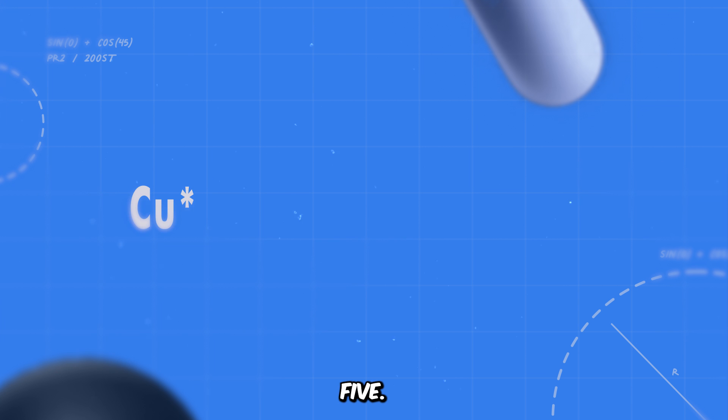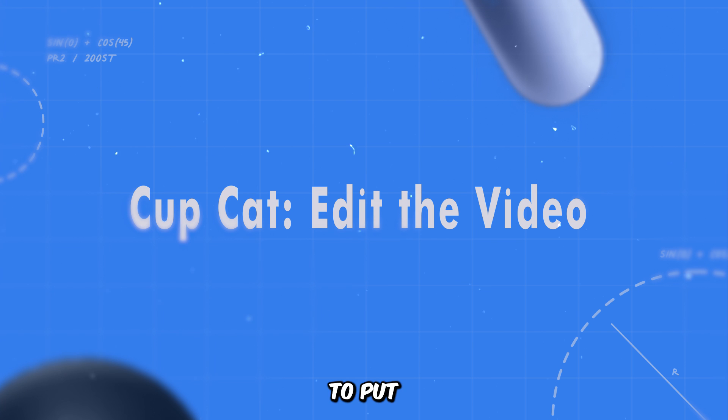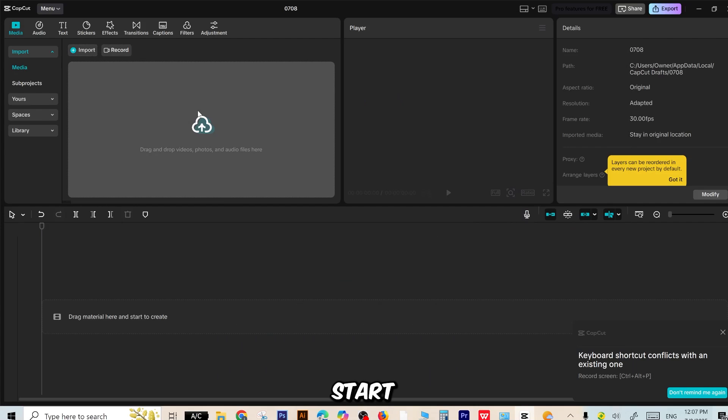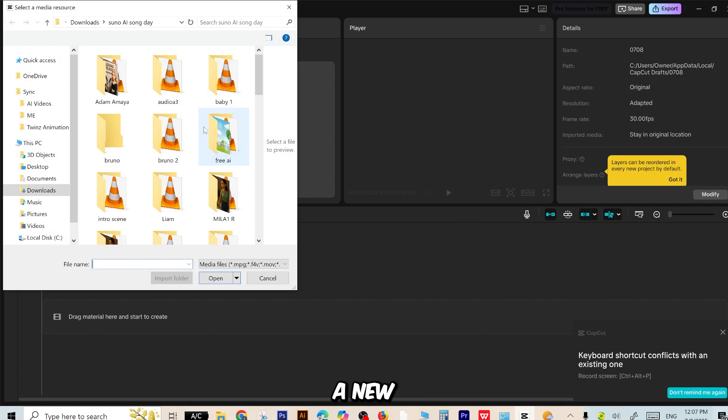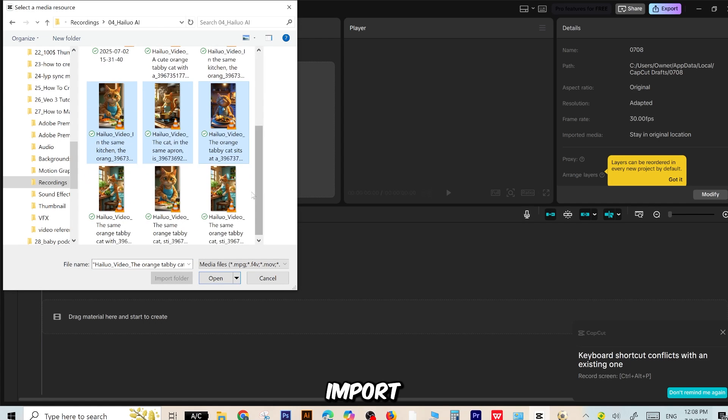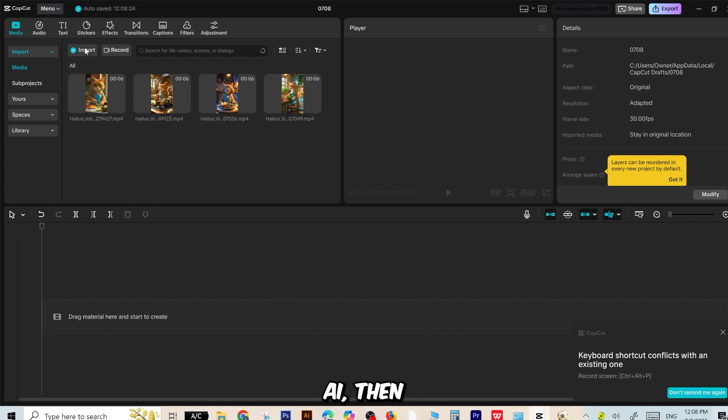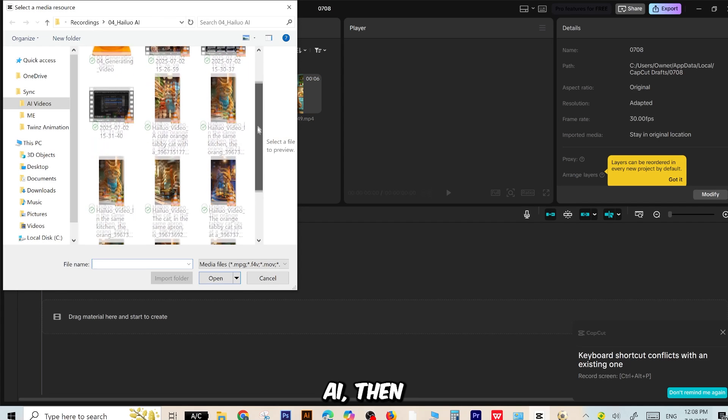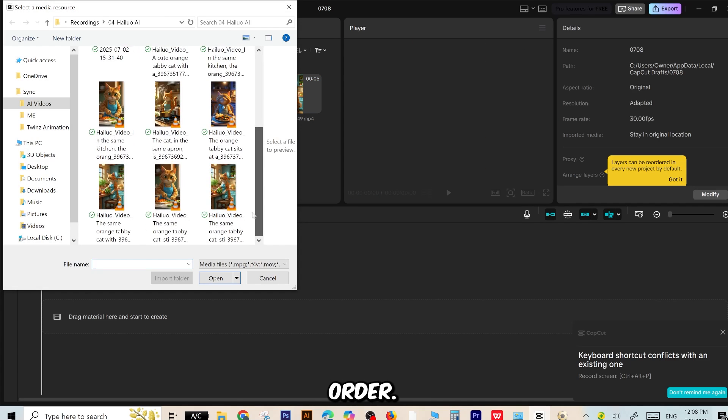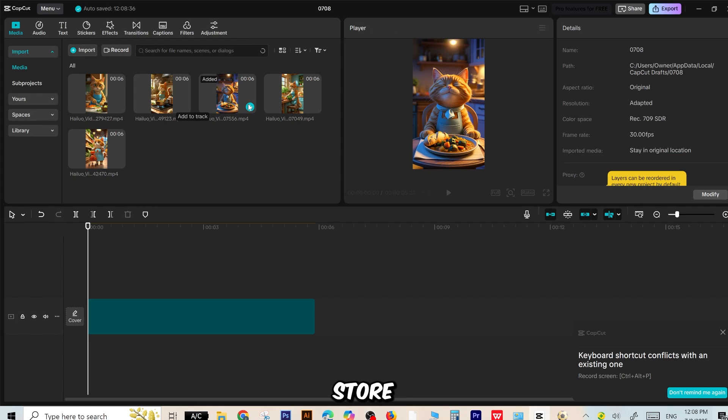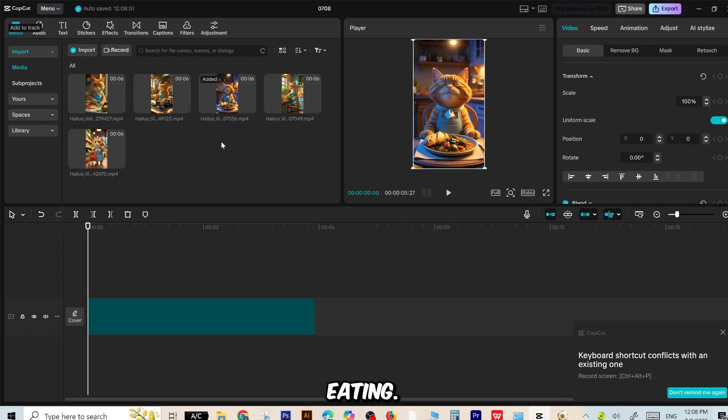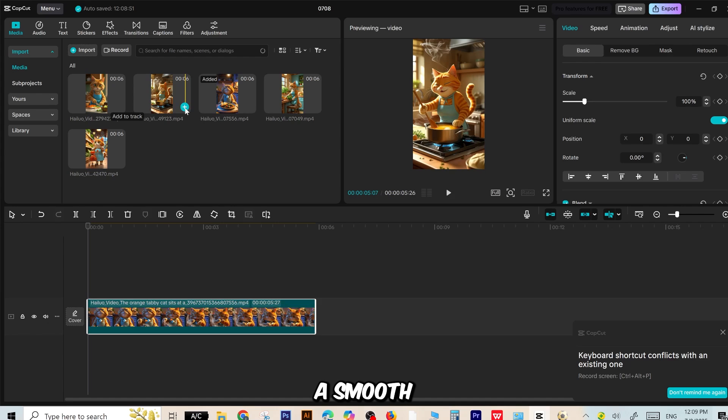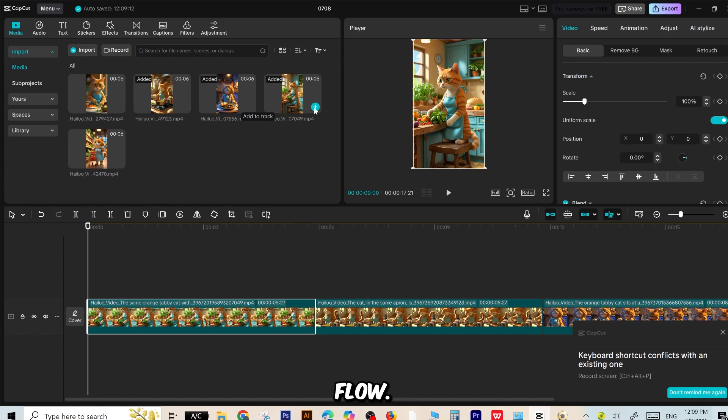Step 5. Editing the video in CapCut. Now it's time to put everything together using CapCut. Start by opening CapCut and creating a new project. Import all the video clips you downloaded from Halo AI, then drag them onto the timeline in the correct story order. Starting with the cat in the grocery store and ending with the cat eating. This helps maintain a smooth and logical narrative flow.